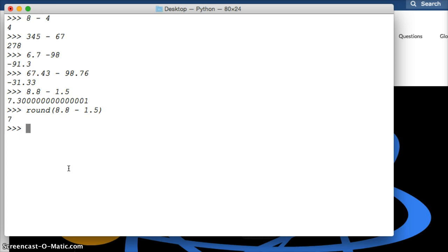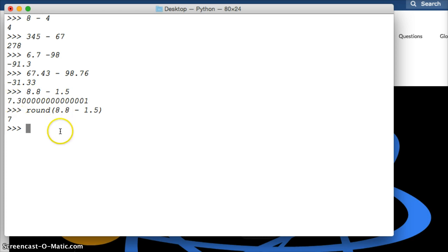Now why did we get 7? Well, it's because I actually forgot to say how many decimal points I want to round to. It should be 7.3. So let's do this again.